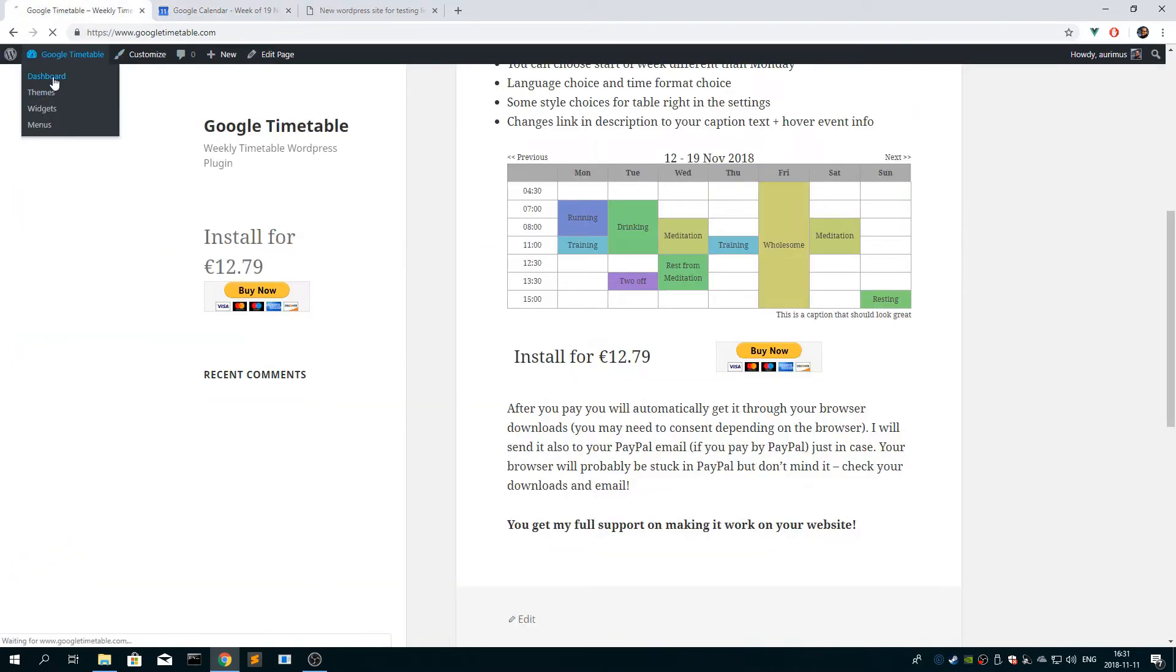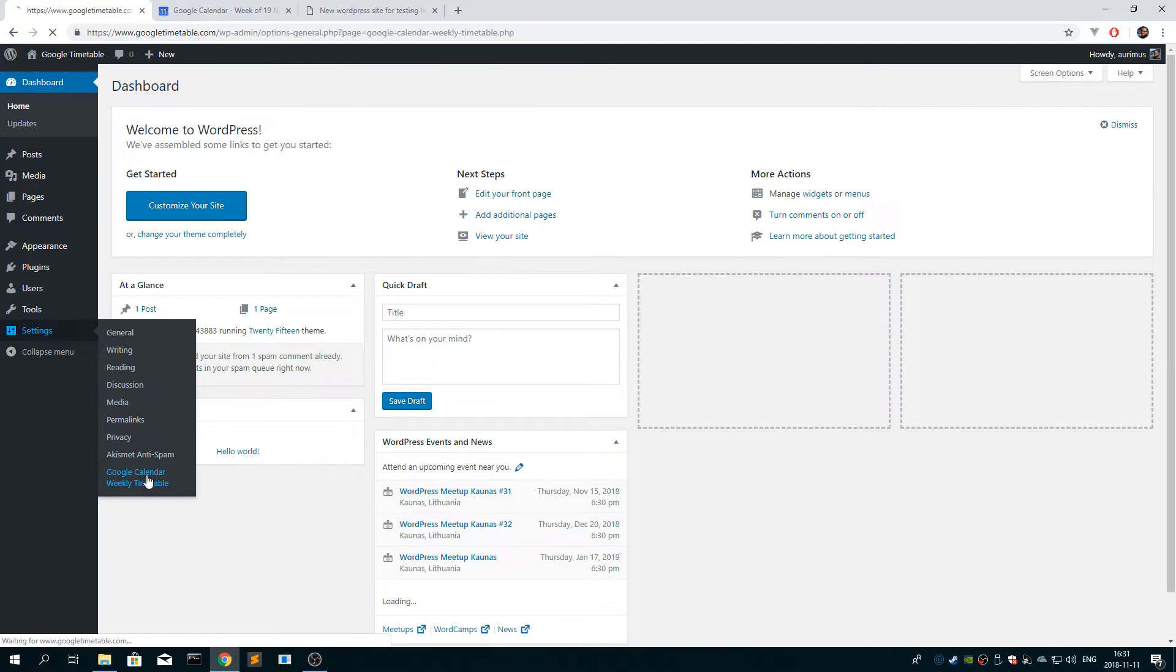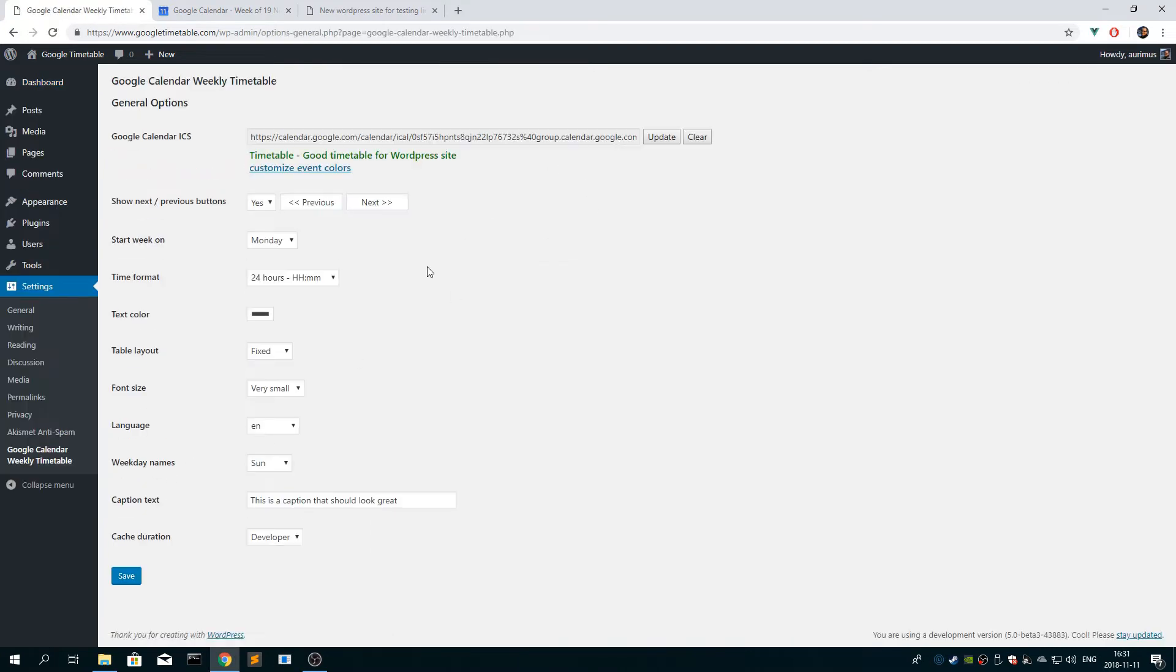So after this, you can go back to the settings, and I can explain some settings for you here.